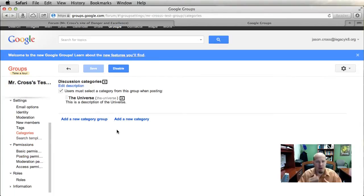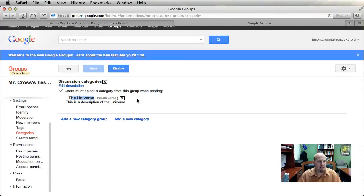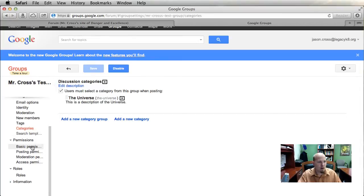Categories is where you create all the different categories and subcategories used in your site. I created one category called 'The Universe,' so all posts will be inside that. You could create a category group called 'The Universe' and then subcategories like 'Planets,' 'Solar System,' and 'Galaxies.' This allows you to make the forum as large or as small as you want.